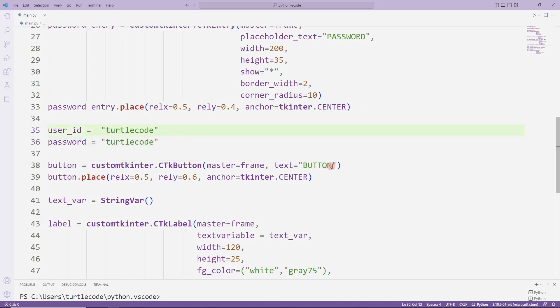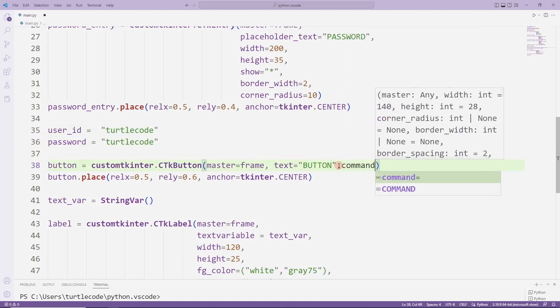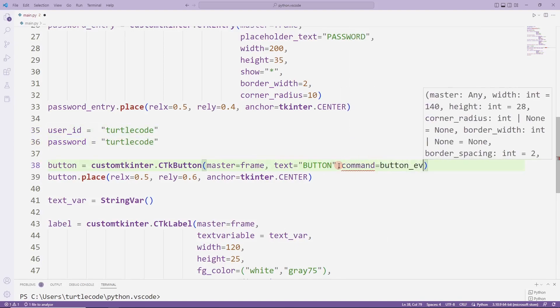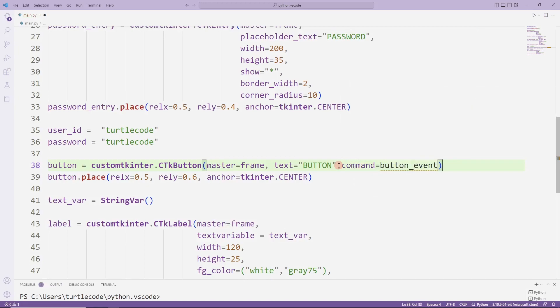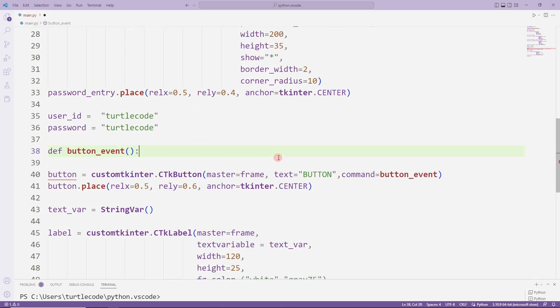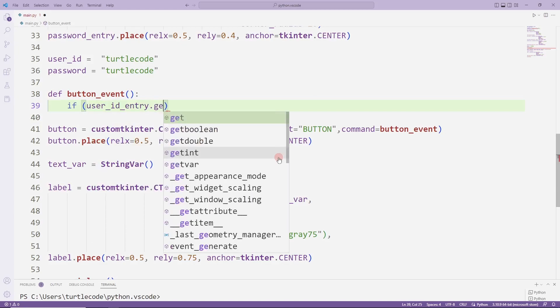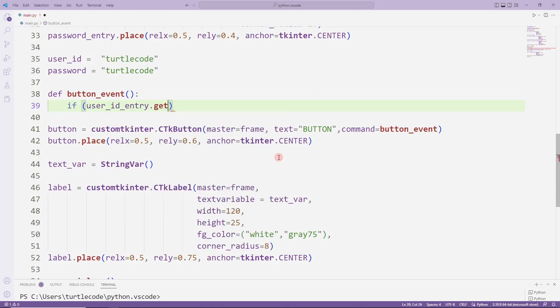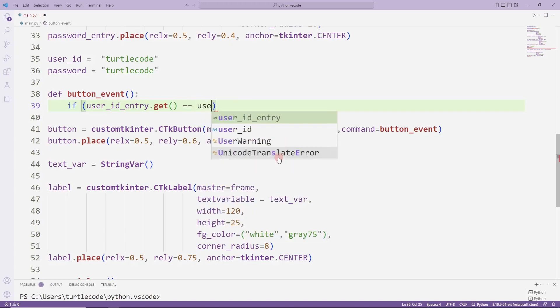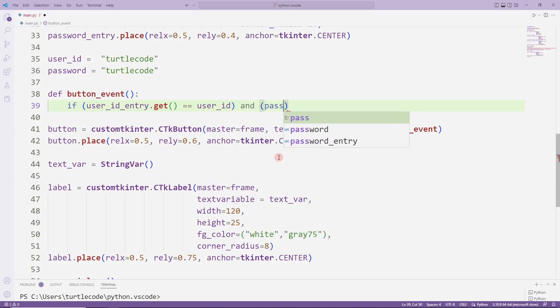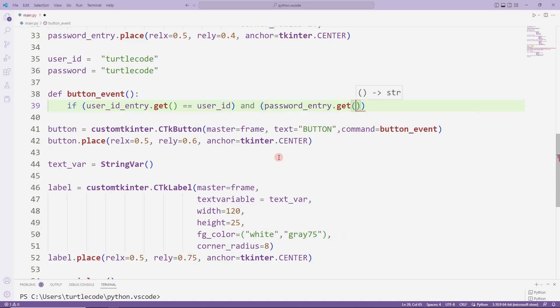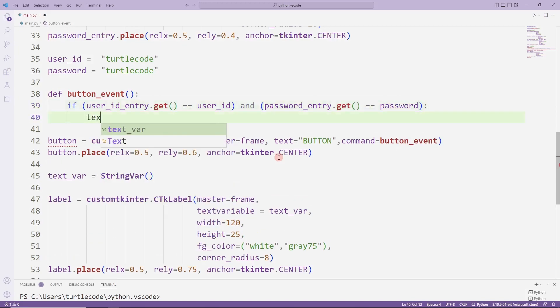I define a task function for the button. I'm going to make a query in the task function. If the entered user ID and password are correct, I will print connected on the label. I can do this with the set function.